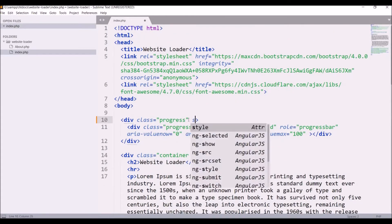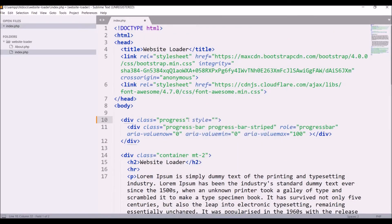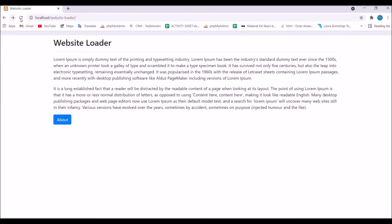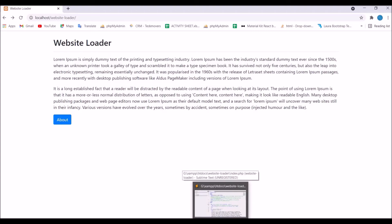Now firstly let me hide my progress bar. Give style visibility hidden to my progress div and let's check in the browser. You can see our progress bar is now hidden.